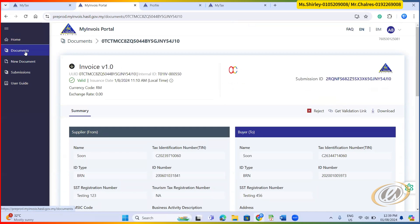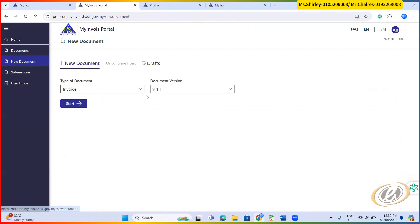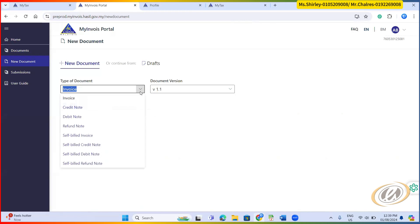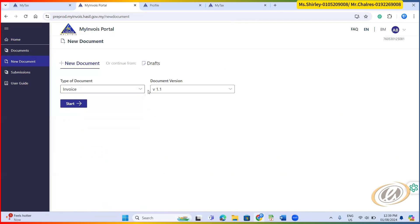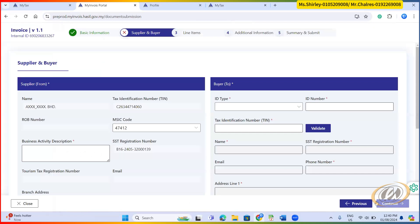So this one is the manual way for user to submit or create e-invoice using MyInvoice portal. If let's say you do not have system, then you need to use this way. You need to determine, you need to let MyInvoice portal know, you are going to submit invoice, credit note, debit note or refund note or whatsoever. Example on this e-invoice, you click next, you need to let the system know you're going to auto-generate all the time. And then this one, similar like your invoice number or internal ID. You click new.